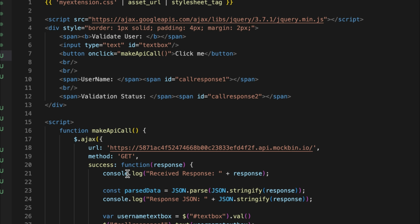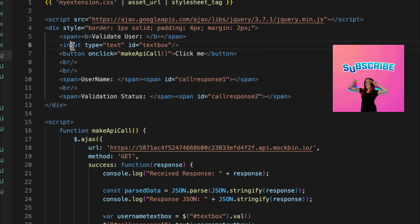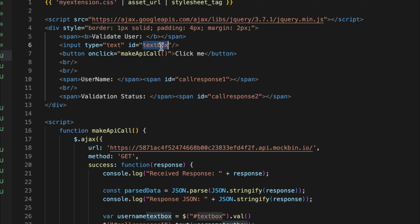The actual code that executes our functionality is the HTML and JavaScript. First I import jquery.min.js because I'll use jQuery's AJAX call to call the API. Then I have a div containing a text input box where the user enters data, and a button to trigger the call. On click of that button an API call is made, and the result is shown in a span — displaying the username and validation status.